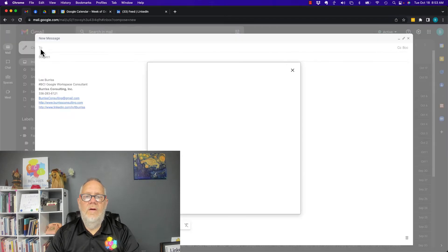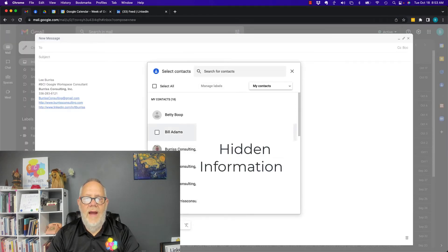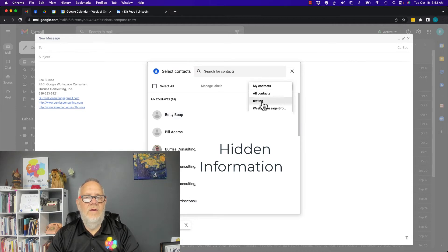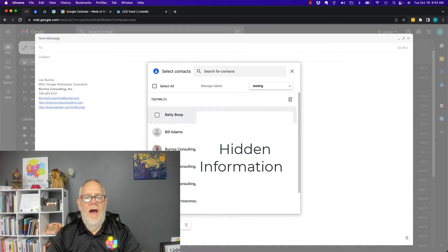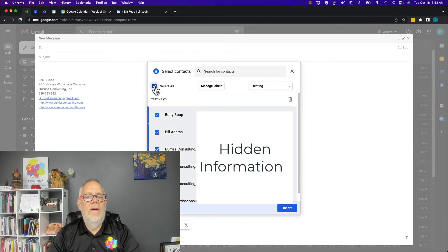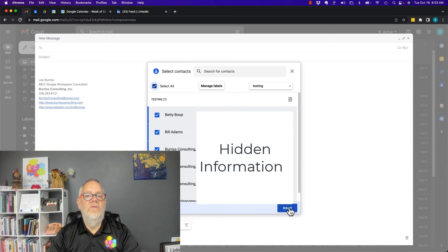Number one is I can click on 'to' and bring up my contacts. I'm hiding the email addresses, you can't see them. Click on my contacts. Click on testing. And then once I bring these up, select all and then insert. It'll insert them directly into the 'to' box for this email message.